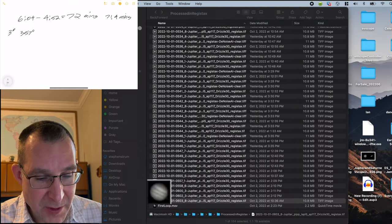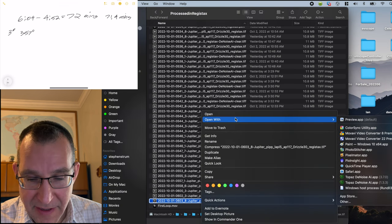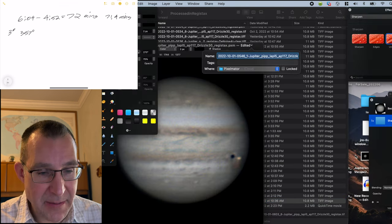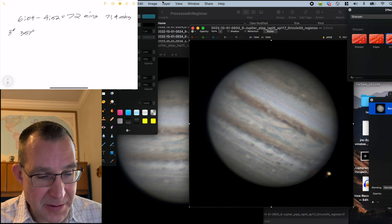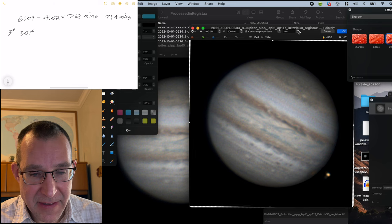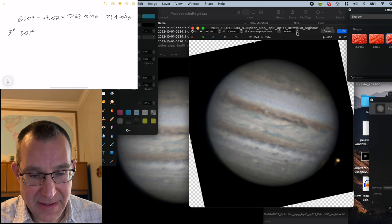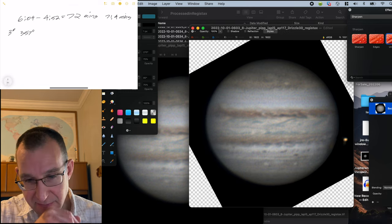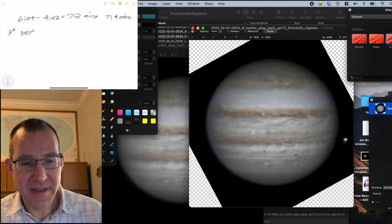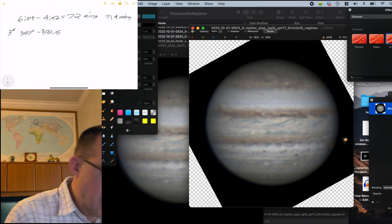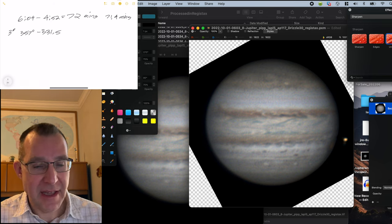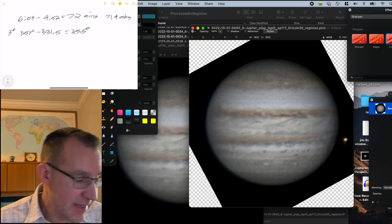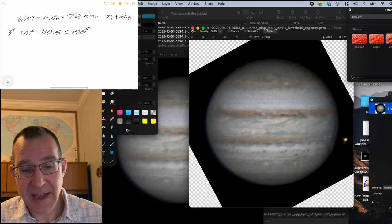Then we'll go to our last image, open that up in Pixelmator as well, and see how much we need to rotate this image. Again, we'll go to transform and rotate to the left. And I decided when I did this that 331.5 was about what it was when I compared it to the first image to be basically in line. And so anyway